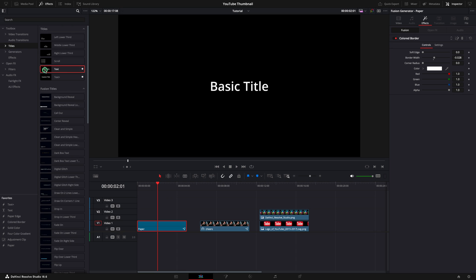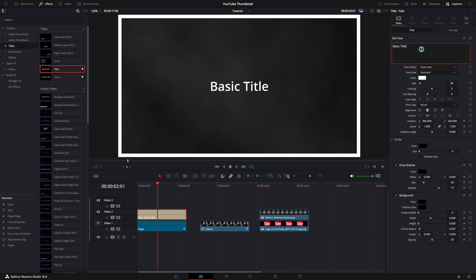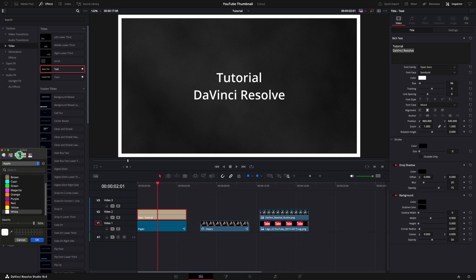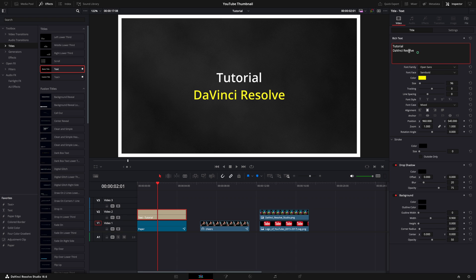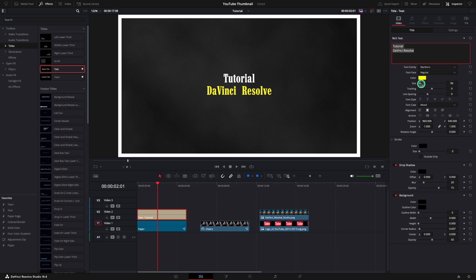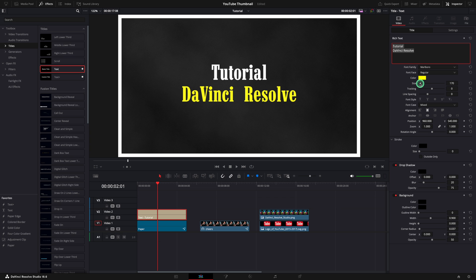From the effects menu, let's add the text. Using the inspector, you can change the text as you wish. In case you need to change the style or some specific words, just select the text and change the attributes. I'm going to change the color of the DaVinci Resolve text to be yellow. I want to change the font for the entire text, so I will select all the text and change the font to Marlboro. Now I'm going to increase the size.